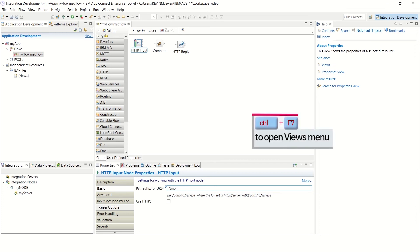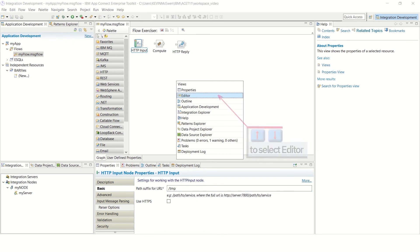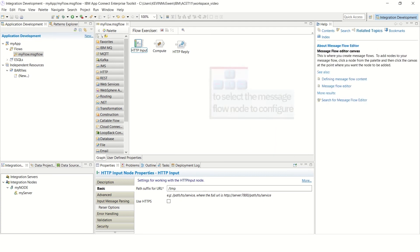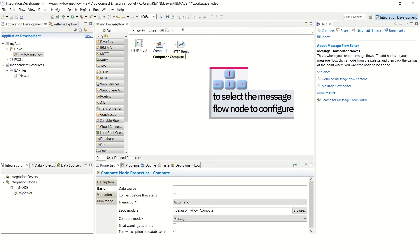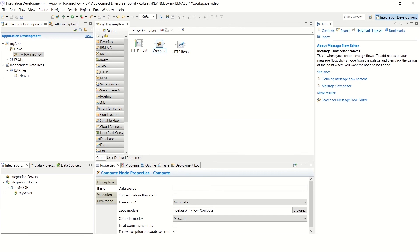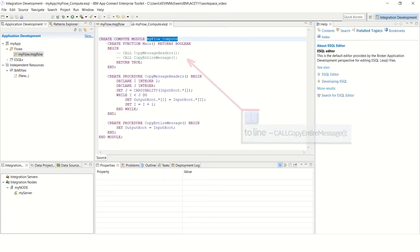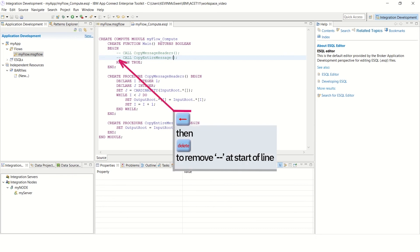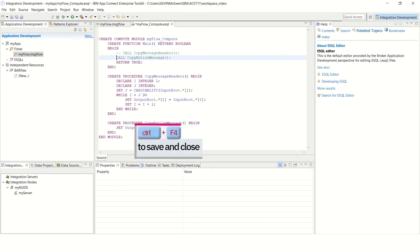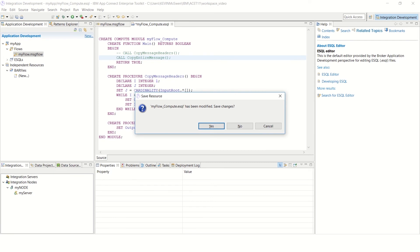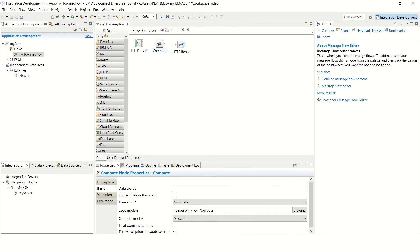Press Control F7 to open the View menu. Then use the up and down arrow keys to select Editor, and press Enter to confirm. Use the up, down, left, right arrow keys to select the next message flow node to configure. In this example, the Compute node is used. Press Shift F10 to open the context menu, and use the up and down arrow keys to select Open ESQL. Press Enter to confirm your selection. Use the down arrow key to go to the line: Call copy entire message. Then use the left arrow and Delete to remove the double minus sign at the start of the line. Press Control F4 to save and close. When focus is on the Yes button, press Enter to confirm. The ESQL will be closed and focus returns to the editor. Repeat this process for all the message flow nodes you want to configure.